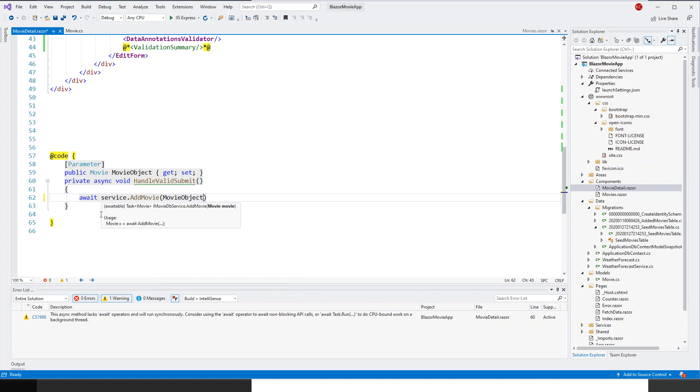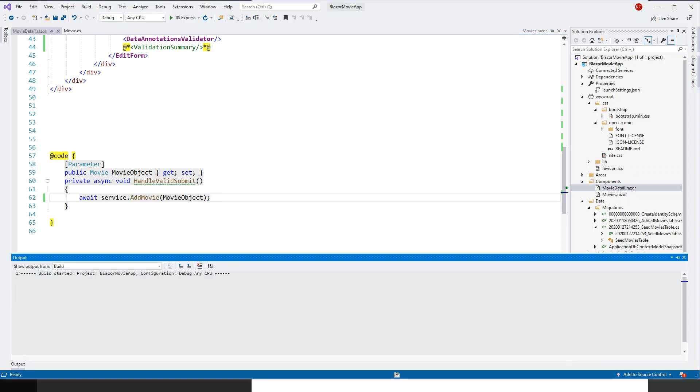So that should do the trick. Let's run the application again, control F5.